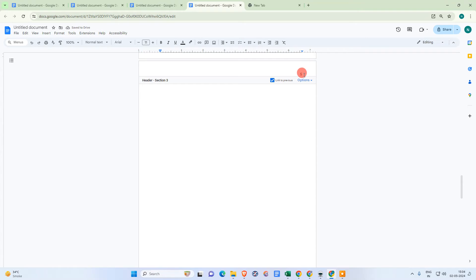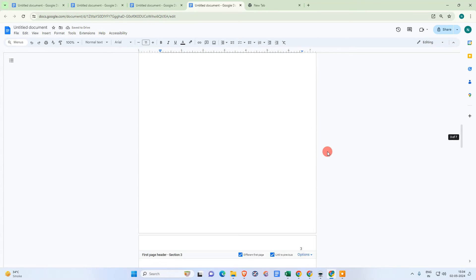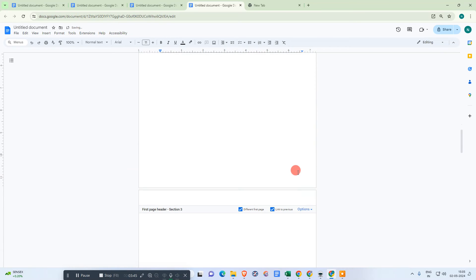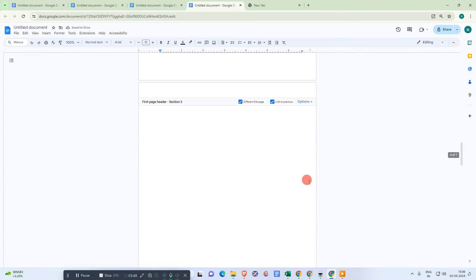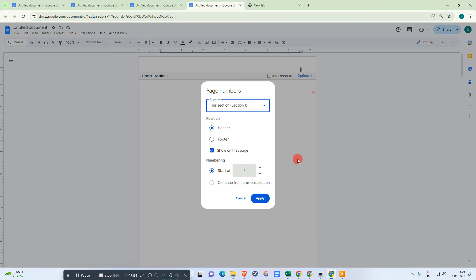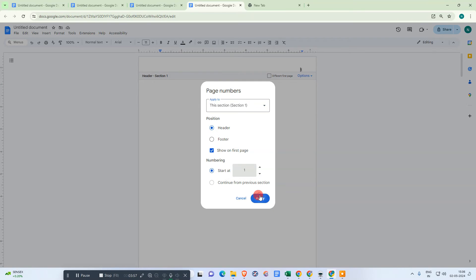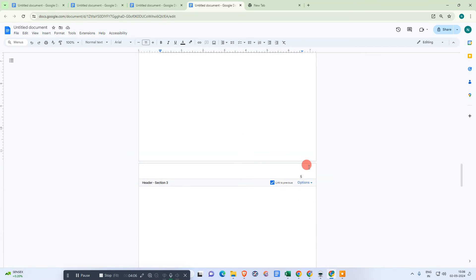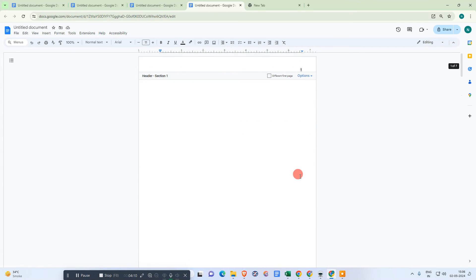Continue to the other section break page and delete that number too. Now we have page two, and page five comes next. Come back to page one, go to the header, and go to Page Numbers — start the page number from one so that the sequence begins correctly.